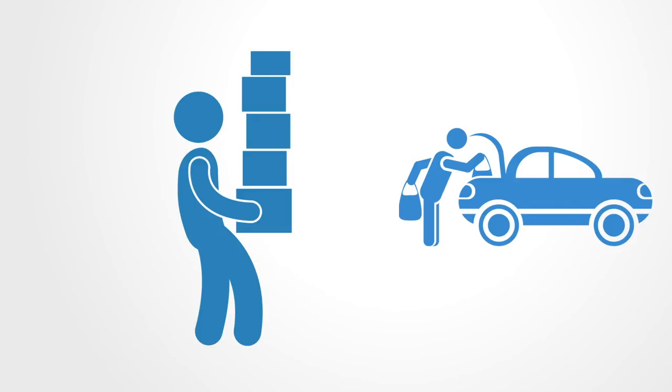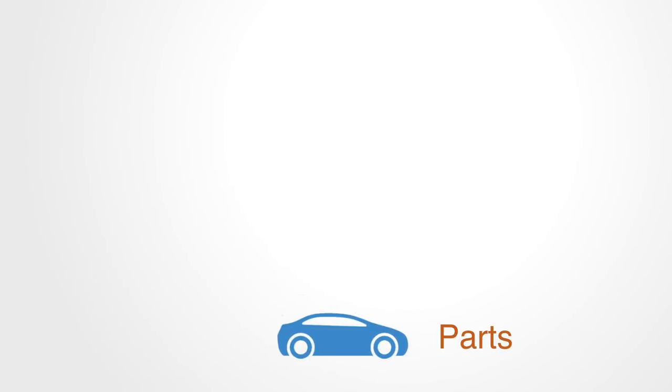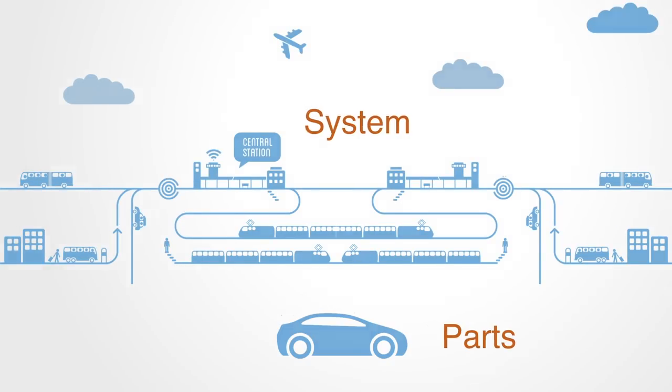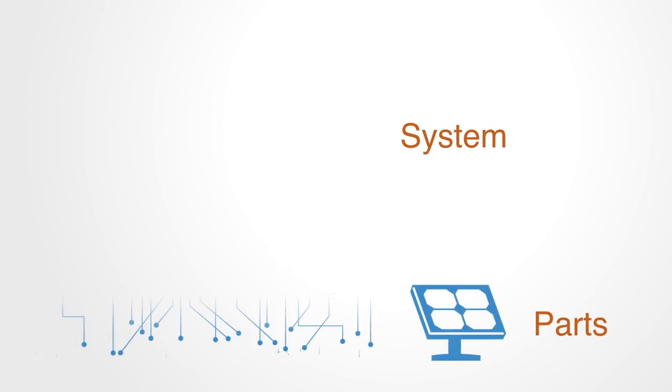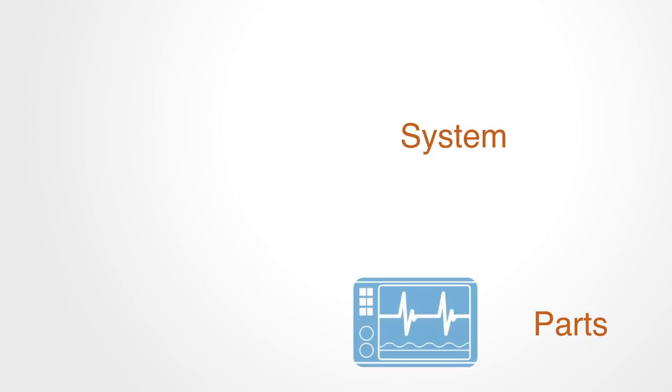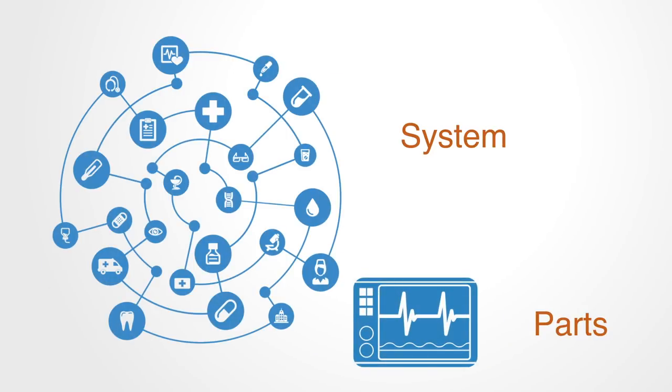This type of innovation is focused on parts. Building a better car, which is just one part in the transport system. Making a better solar panel, which is just one part in an energy system. Creating a better medical device, which is one part in the health system.